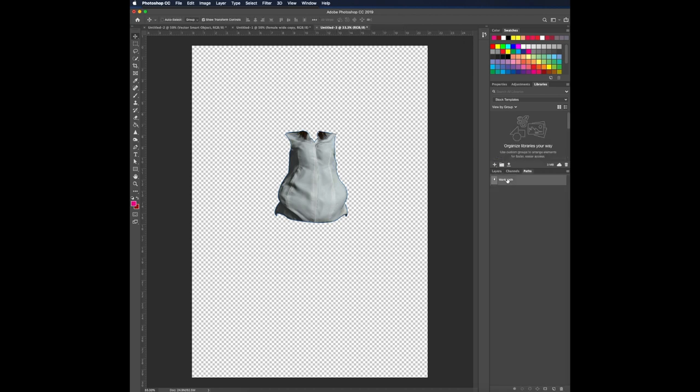Okay. The next step is go to path. I want you to rename it. And for this part, female white bodies. Again, click enter.